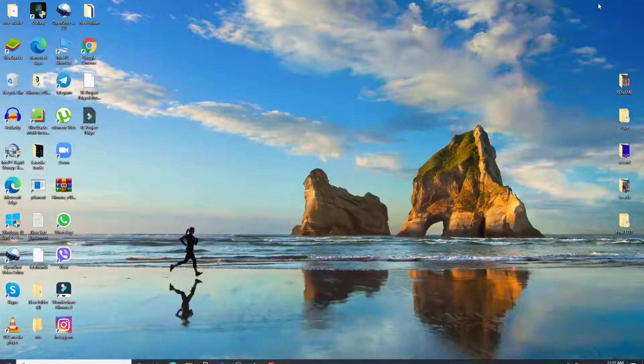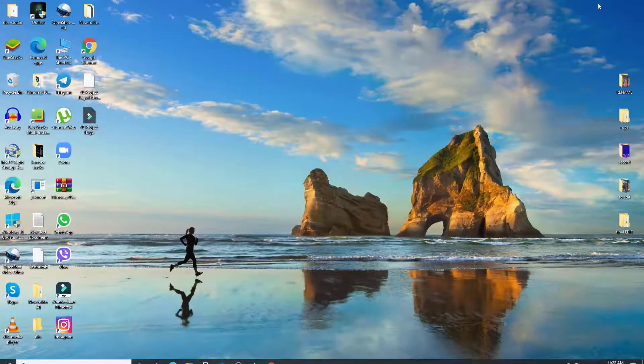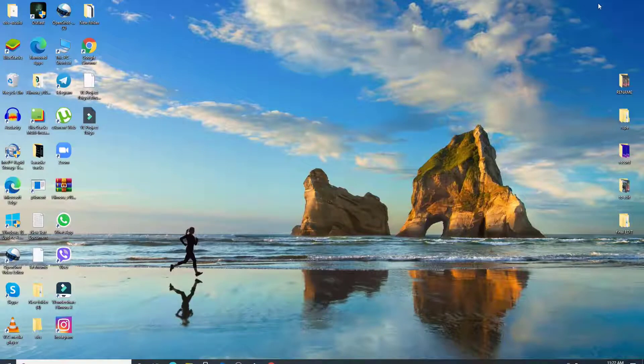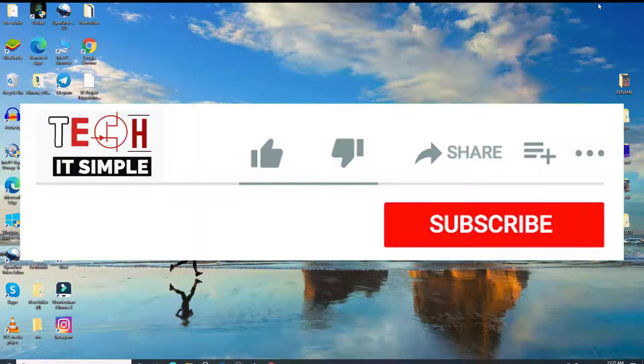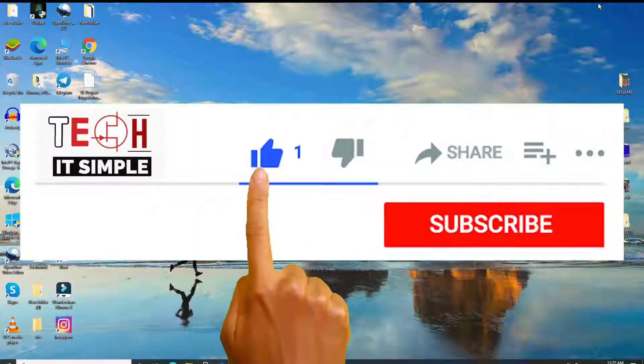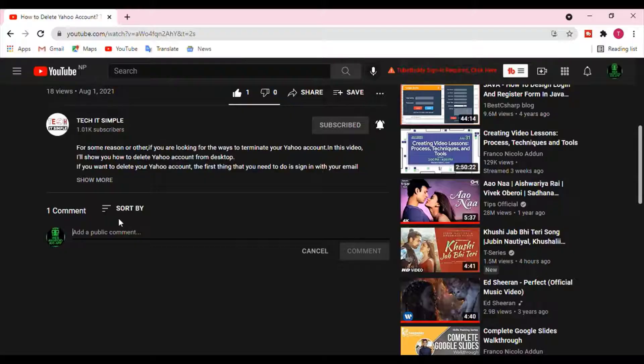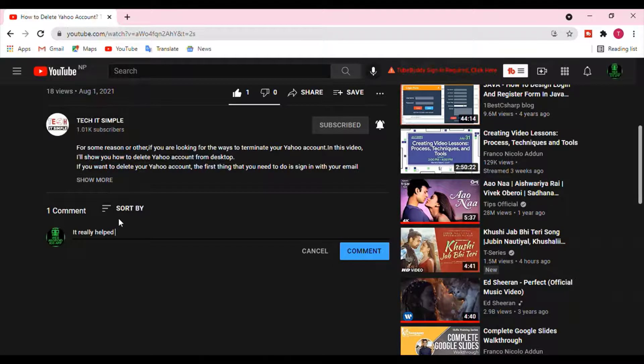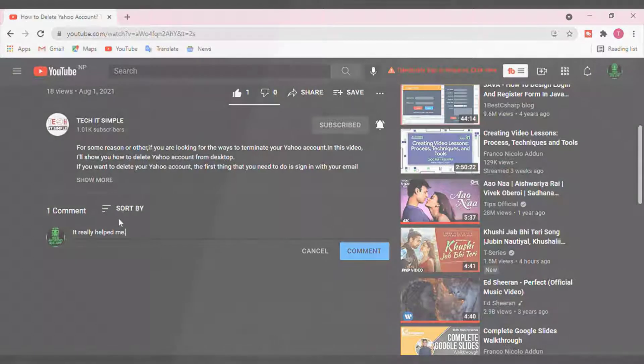I hope you found the video useful. If you did, go ahead and give it a thumbs up. Feel free to comment down below if you have a question or feedback. I'll be back soon with more tutorial episodes. Thank you for watching.